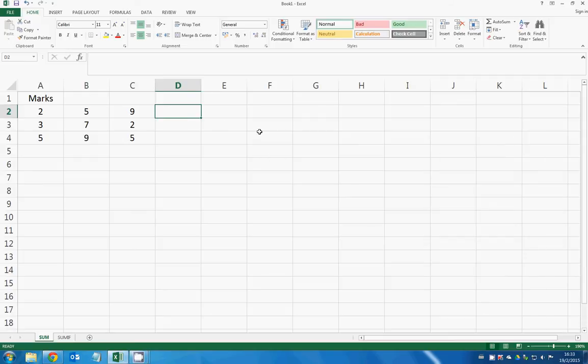Suppose you want to add the numbers across a row or down a column, you can use a function called SUM.